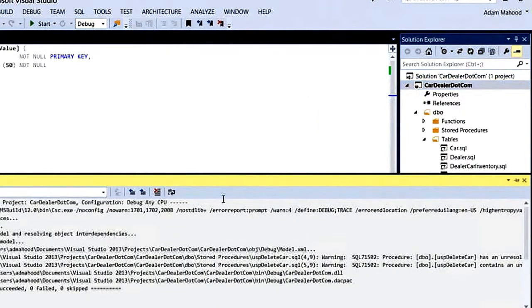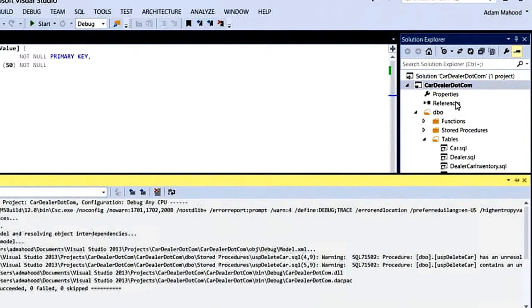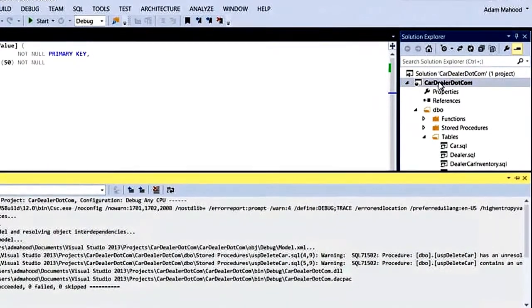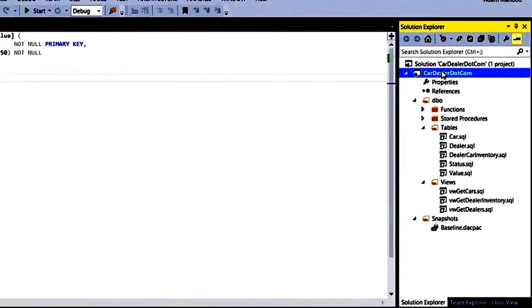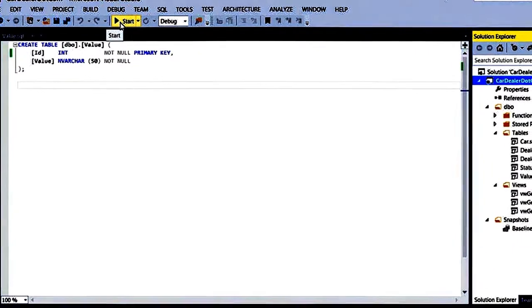Looks like we're all clean. So what I want to do now is take advantage of this local debug database workflow. To do that, I use the exact same paradigm in Visual Studio that I would for a normal application. Start debugging.